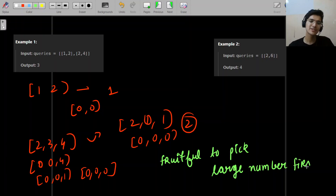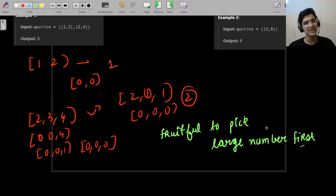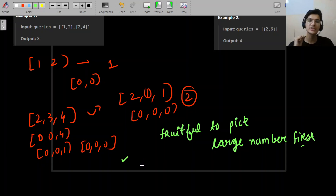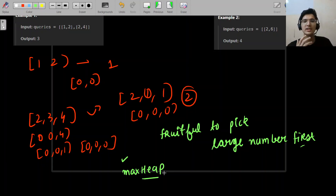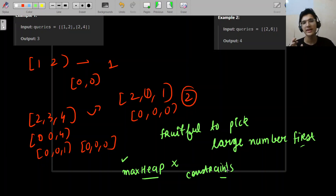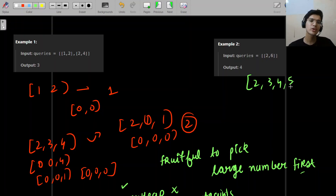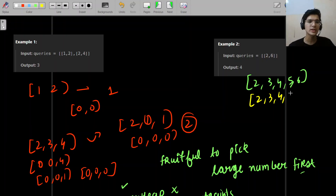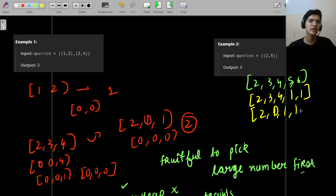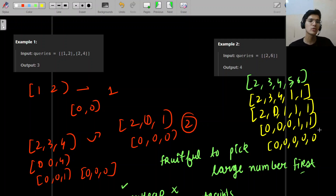This greedy insight - picking the largest numbers first - reminds us of a max-heap approach. However, the constraints don't allow that because we can't iterate over all numbers up to 10^9. For [2, 6] (array [2,3,4,5,6]): pick 5 and 6 first → [2,3,4,2,3] → ... ultimately takes 4 operations total. We understand the brute force but need something better.